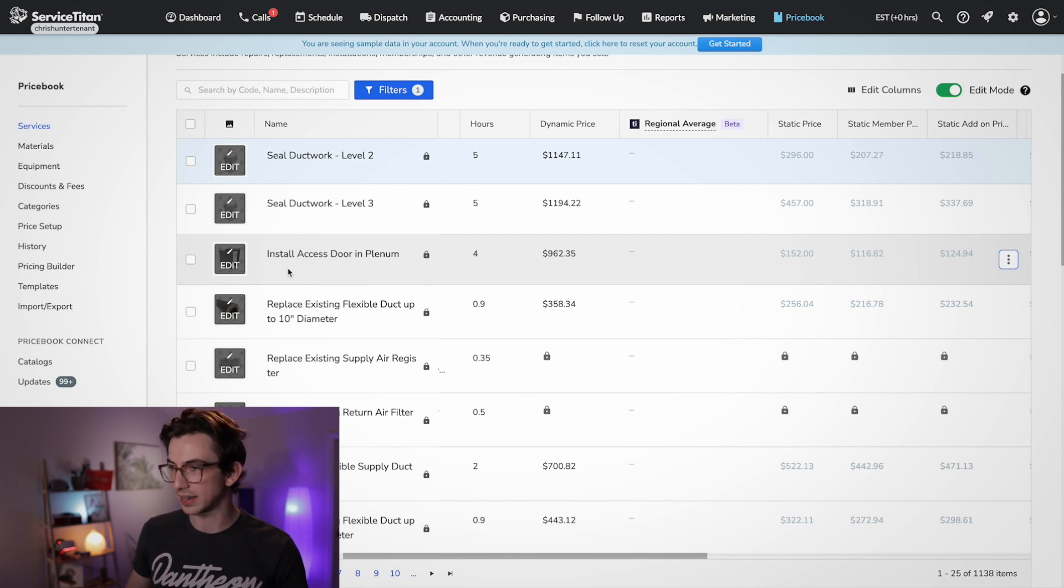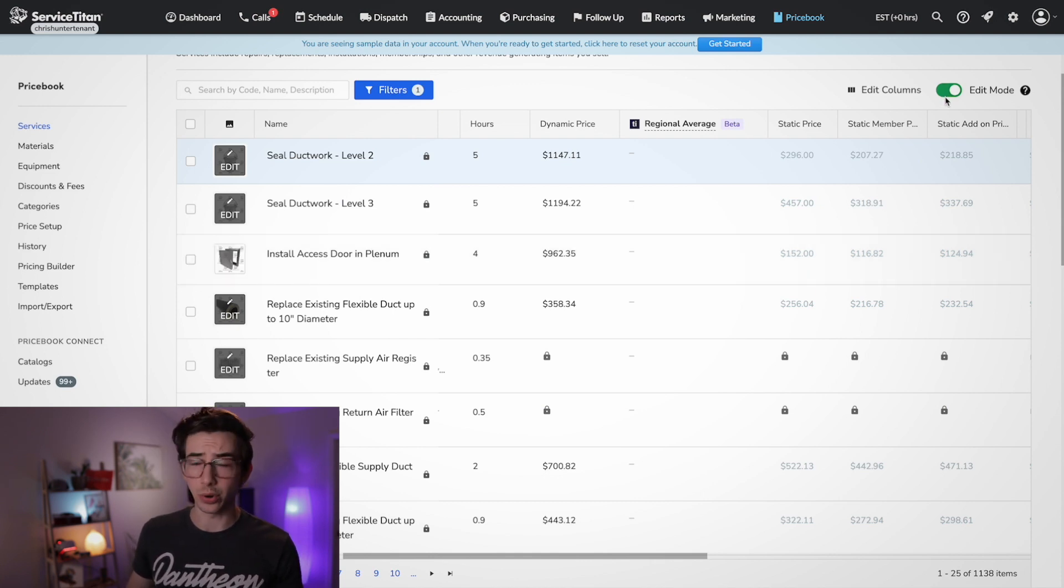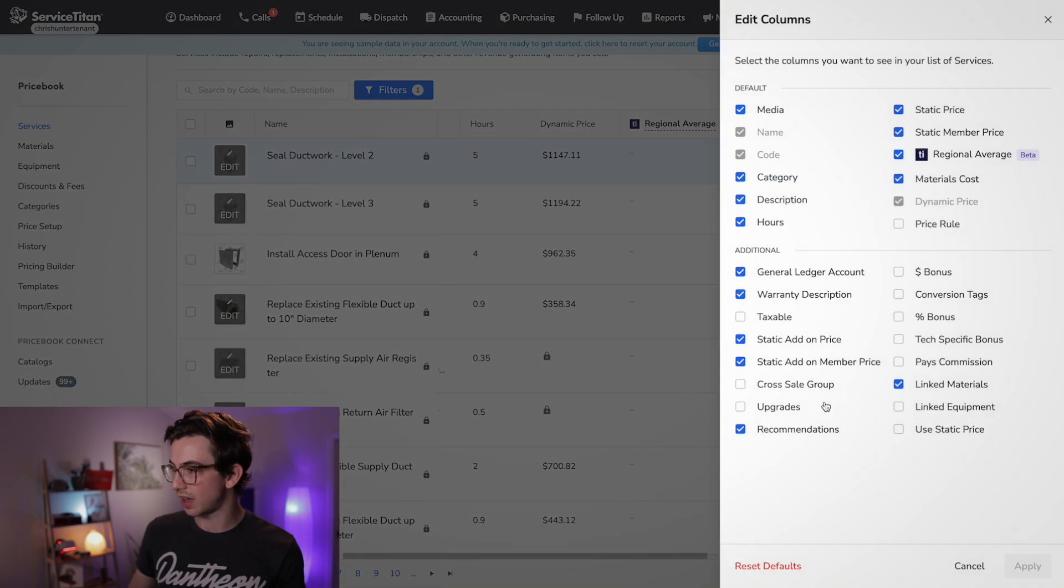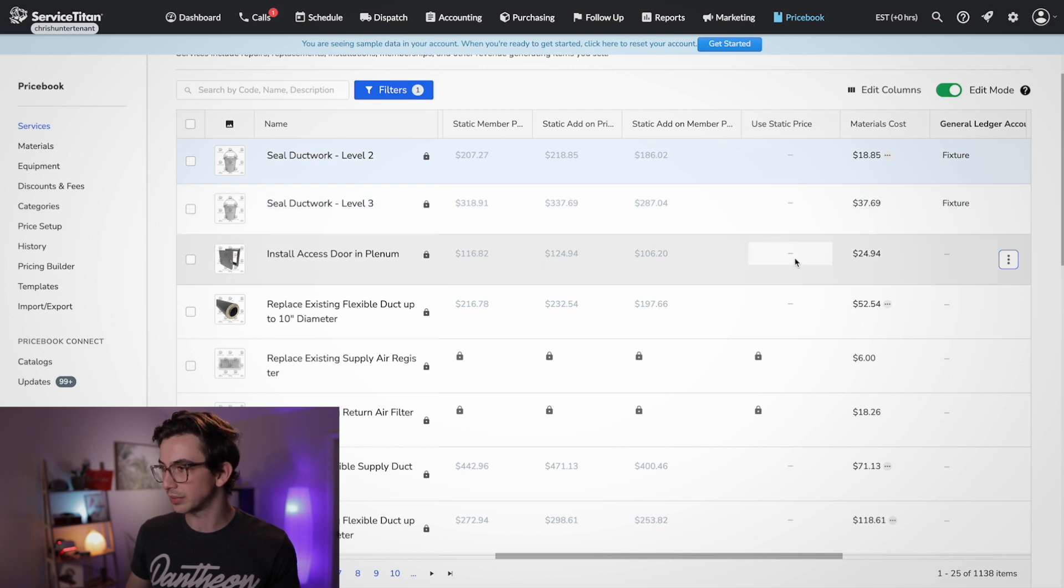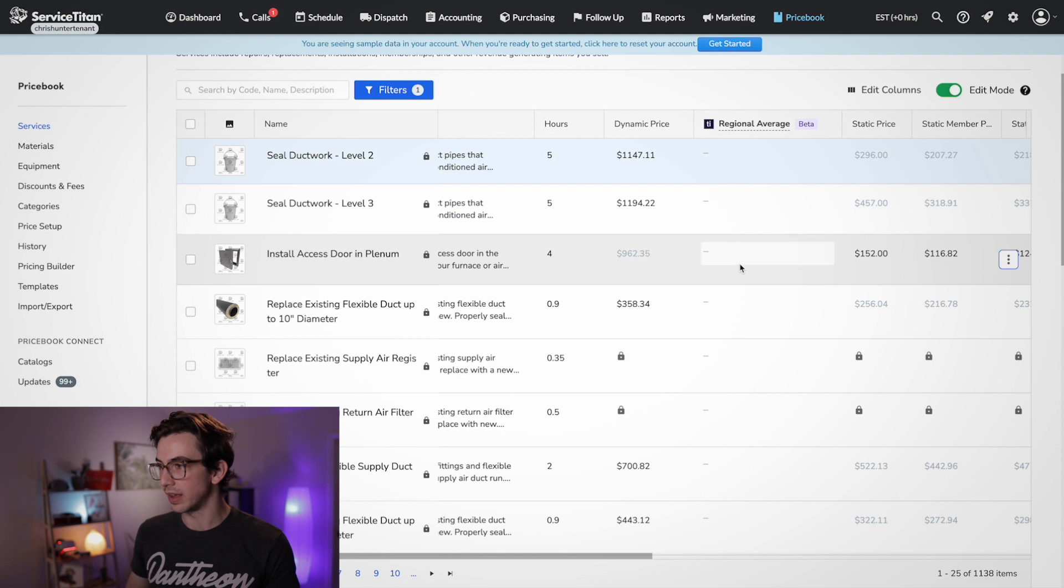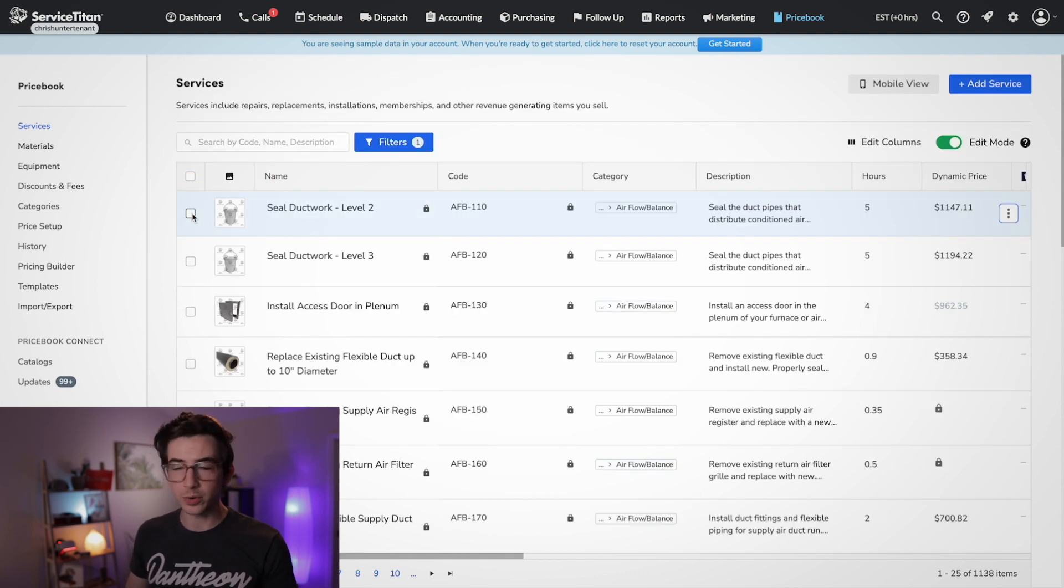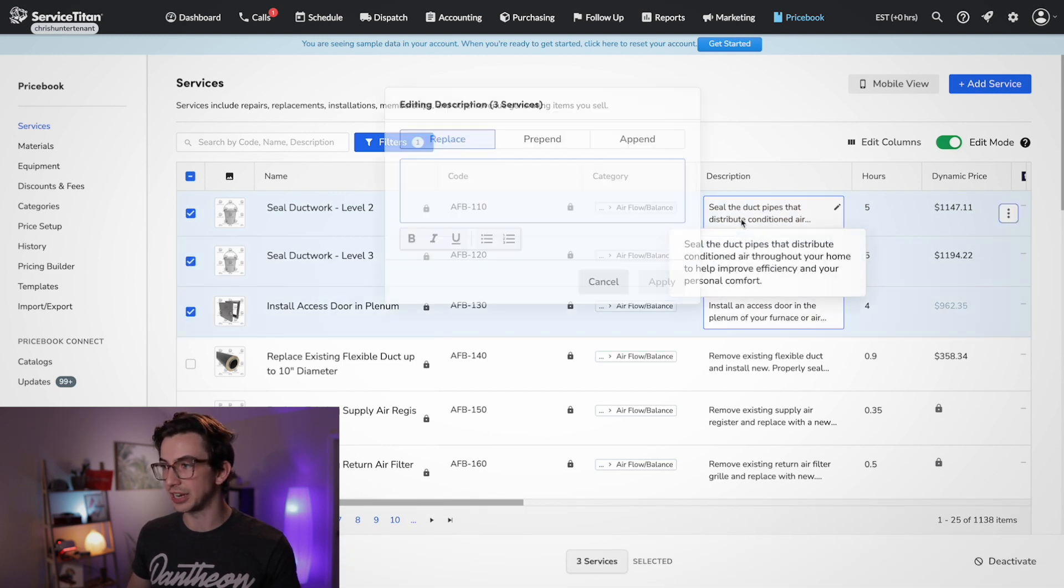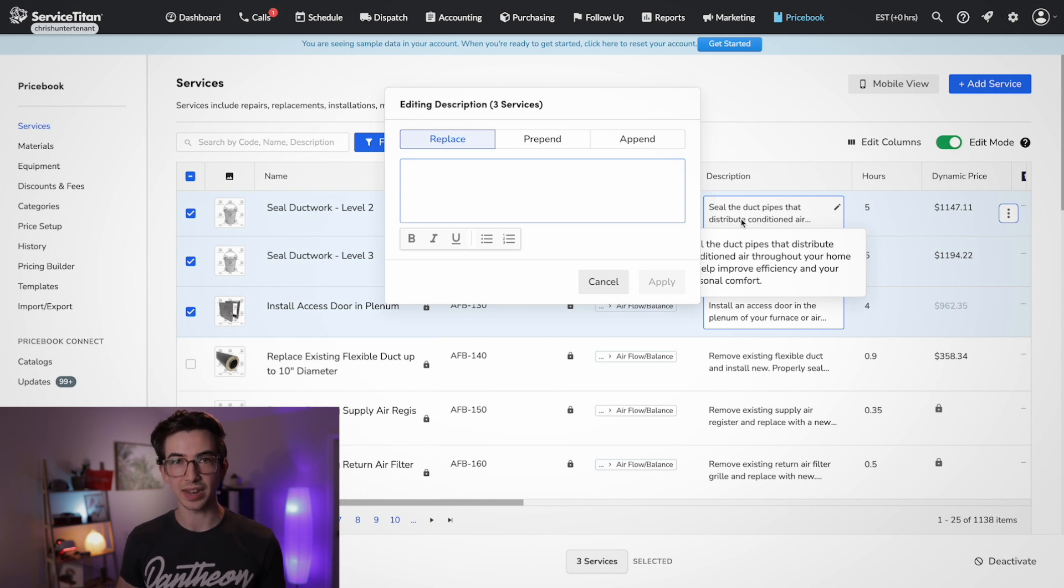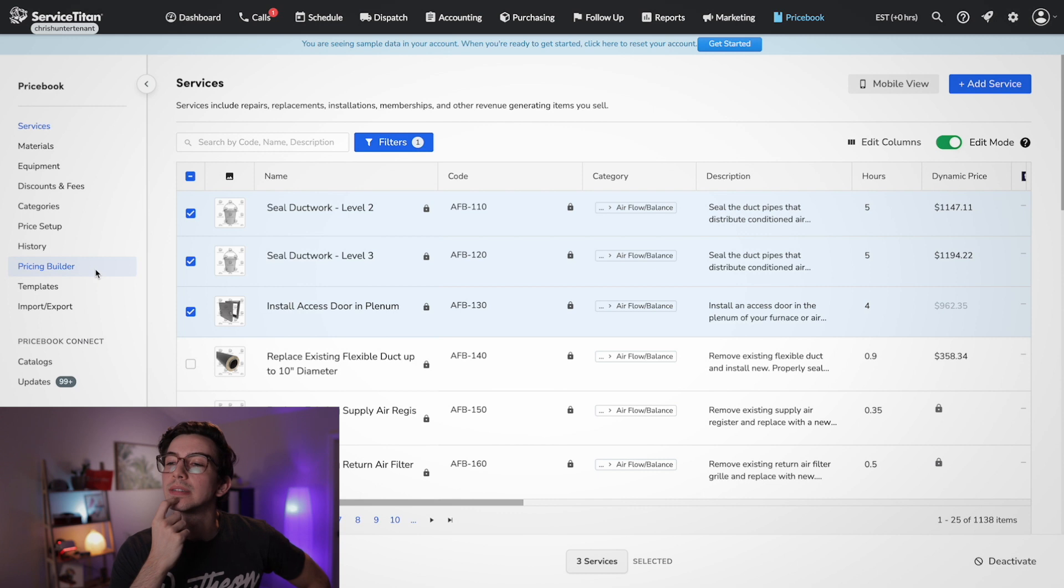Well, you can do that. Let's say, install access door and plenum here, make sure we're in edit mode here. And then we could add this column, use static price. And that gives us this column here. And we would simply just check that off. And boom, now dynamic price is grayed out. And you see that we're using the static price instead. And remember, of course, that you're able to do bulk editing from here. So we can check off multiple things and change them all at once. If you're not familiar with the bulk editing price book features in Service Titan, I've got a separate video on that, I'll put a link to it in the description down below.